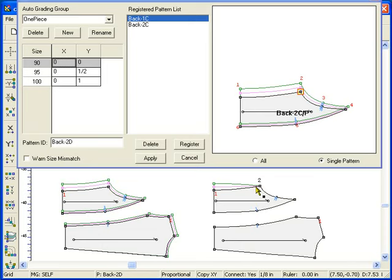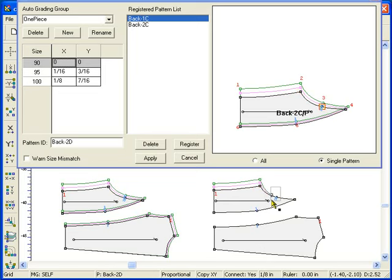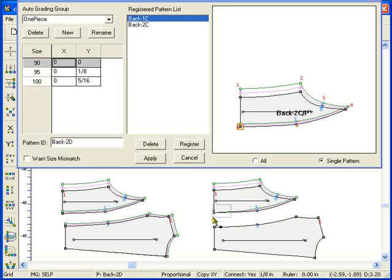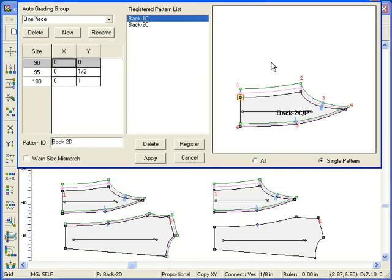Type the tab key and the quick step entry is incremented to 2 and the hook symbol moves to grading point 2 in the preview window. Press the shift and tab keys to move the hook symbol to the previous grading point.